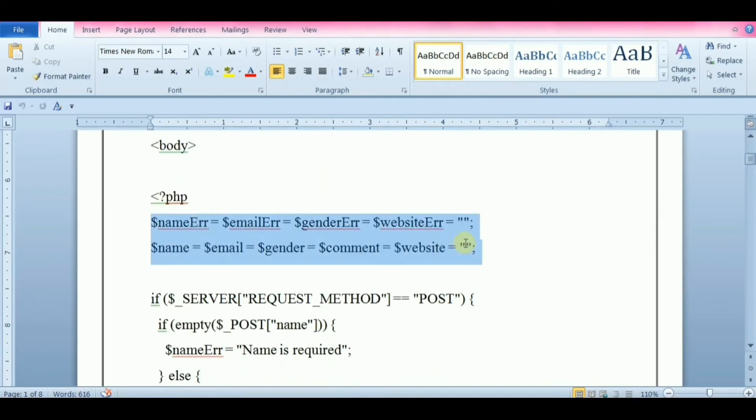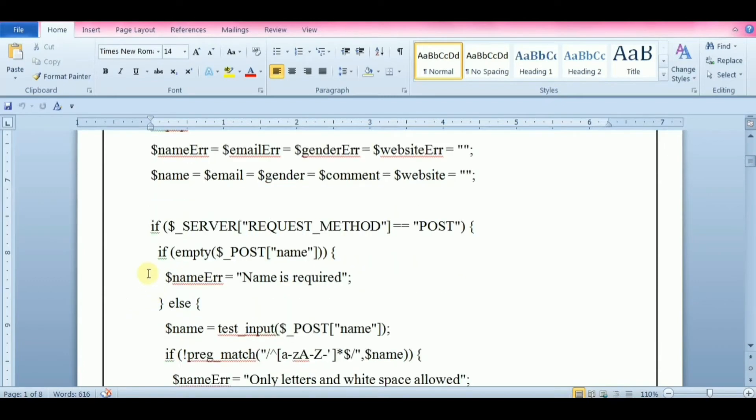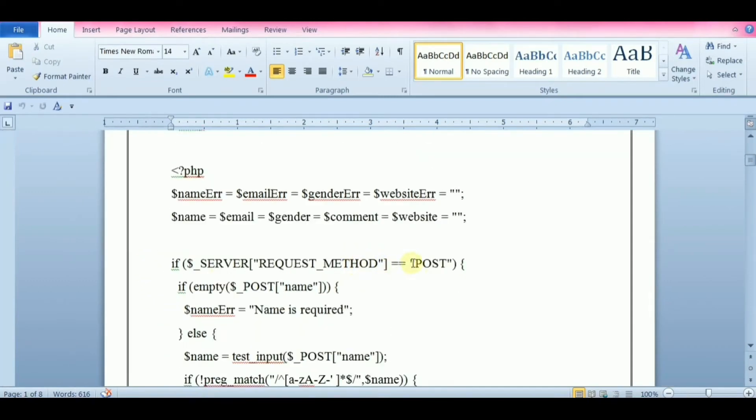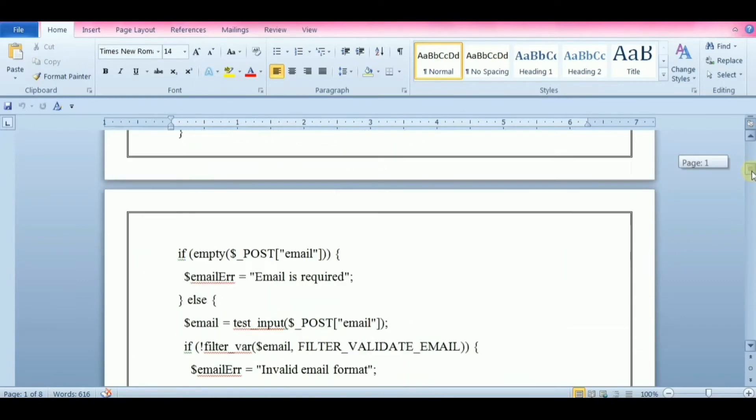At the start of the script, define variables and set them to empty values. We check whether the form has been submitted using $_SERVER REQUEST_METHOD. If the request method is POST, then the form has been submitted and it should be validated. If it has not been submitted, skip the validation and display a blank form.